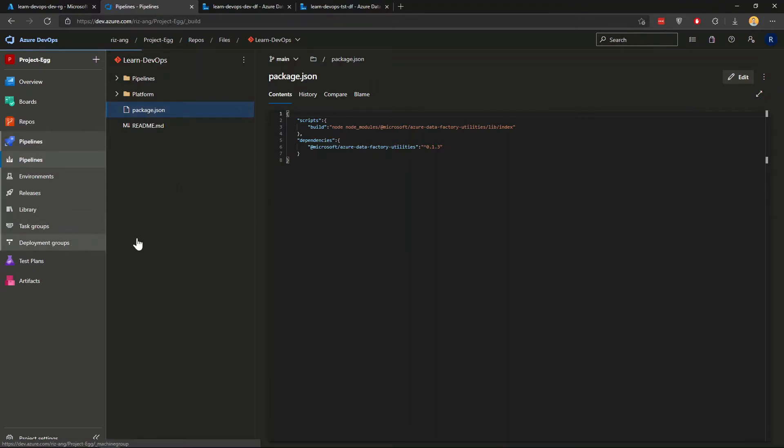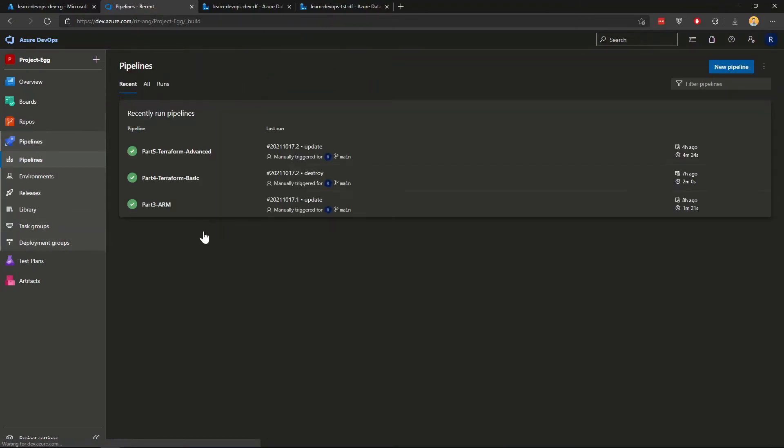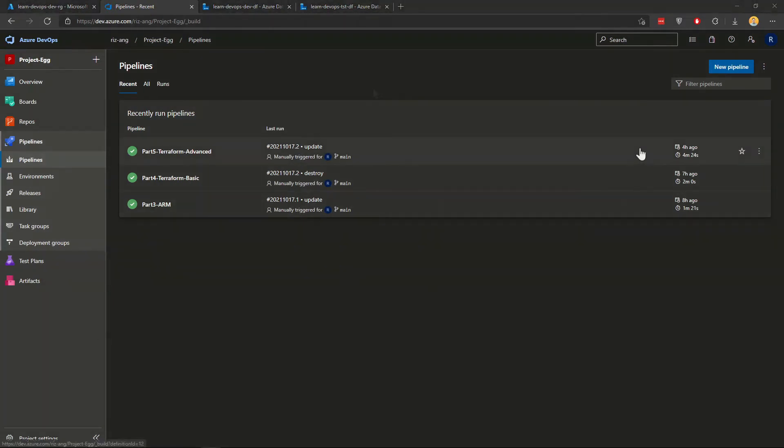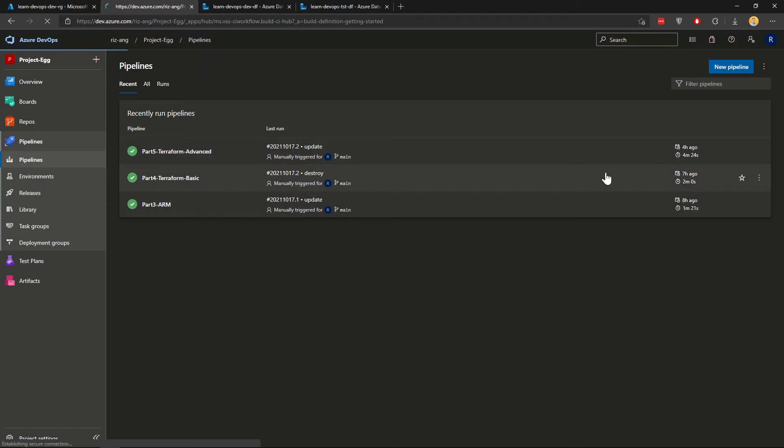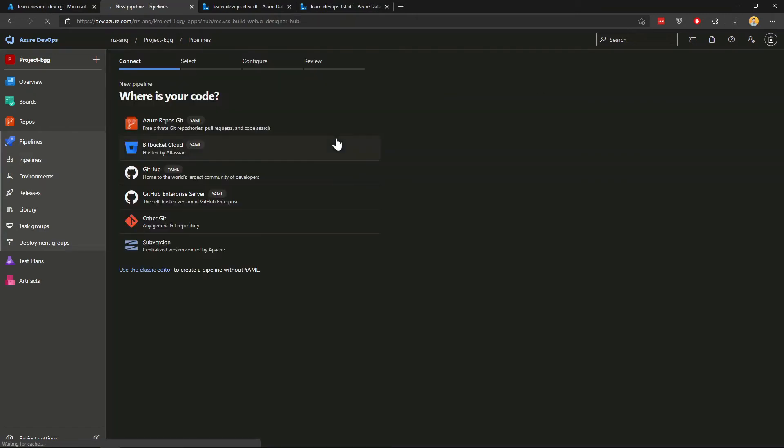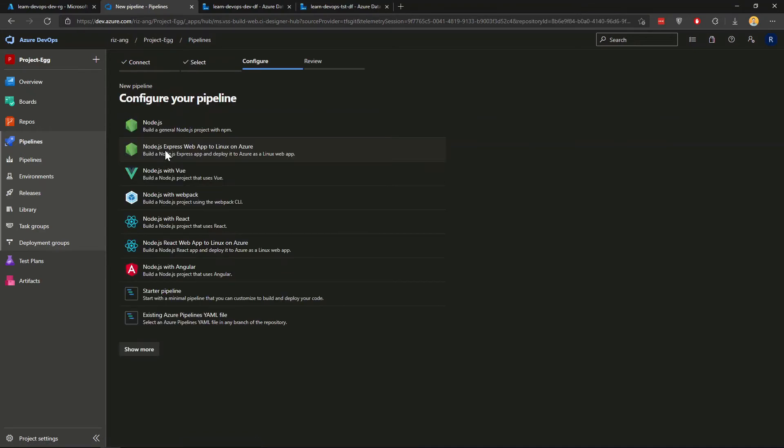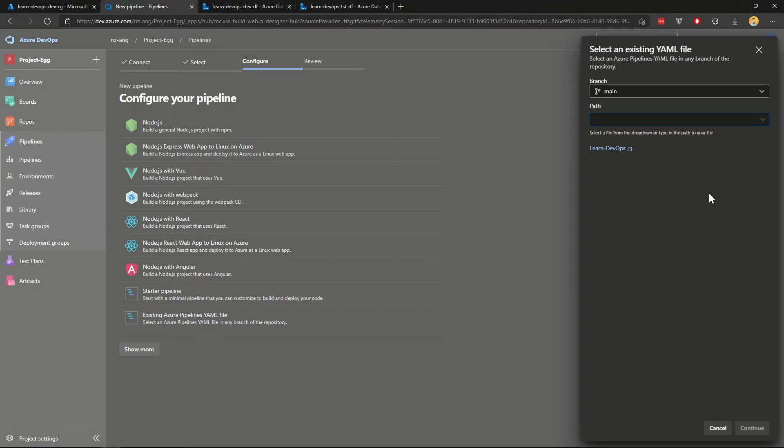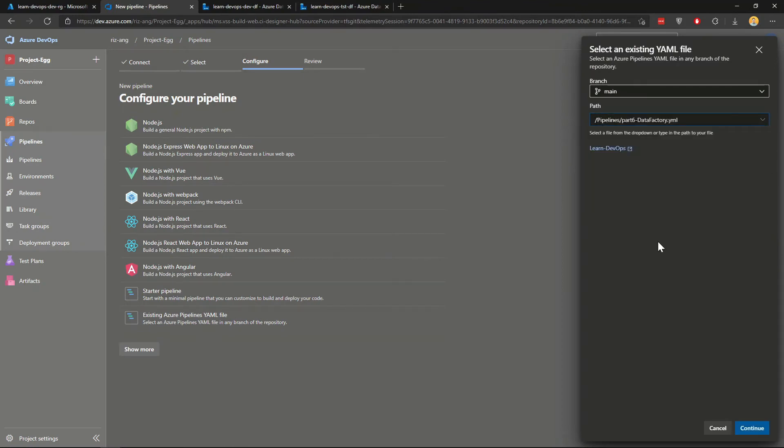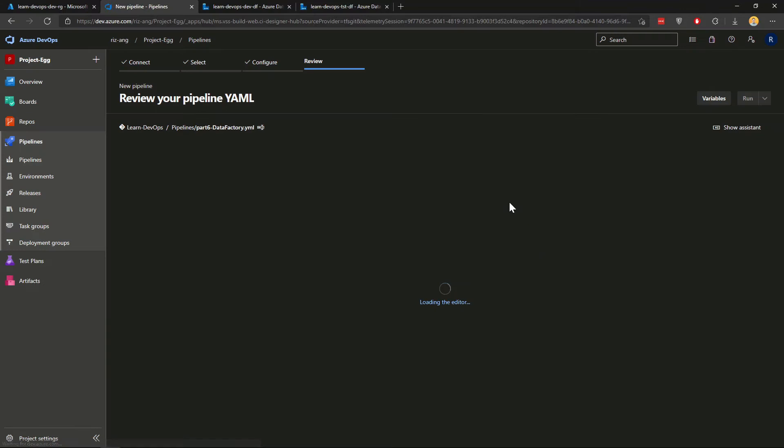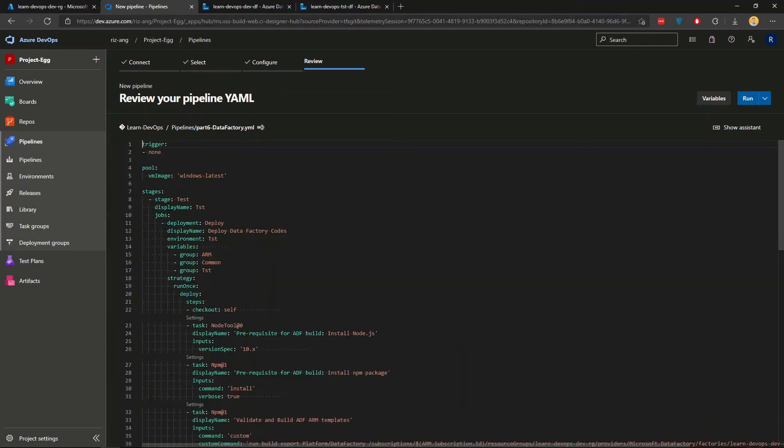Okay. Now let's go to the pipelines and create a new pipeline from DevOps repo. And I go to my repo here, existing Azure pipeline YAML. And I'm going to select part six, data factory YAML. I will explain the steps in a sec.